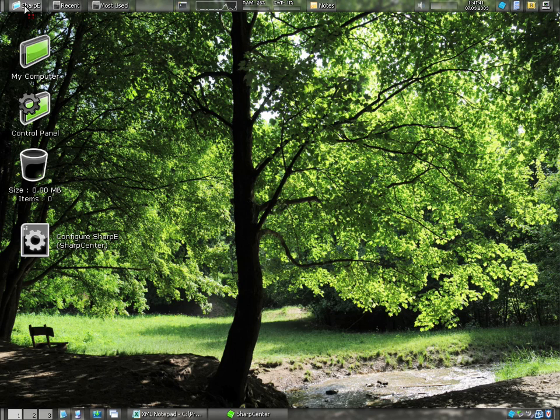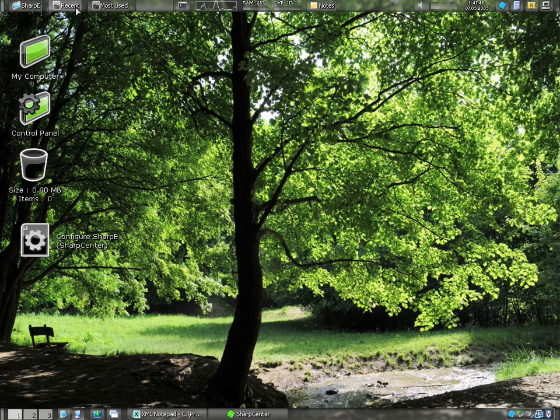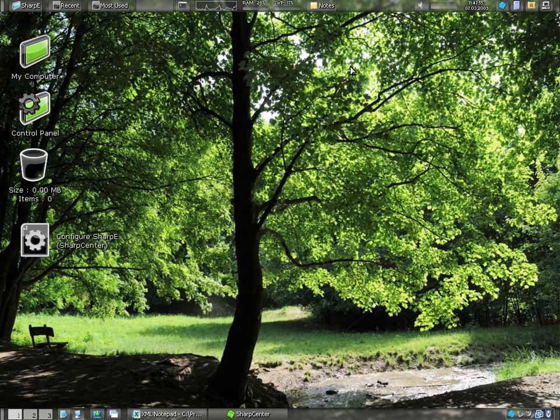So this is also like your Start button up here. They've moved it, but you can configure where you want it in the program. They have Recently Used Items, Most Used, all sorts of other widgets that are included. They even make their own Notes program, which I think is a lot better than Notepad.exe.